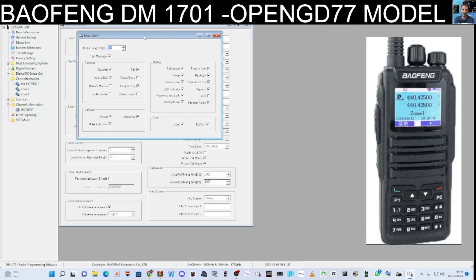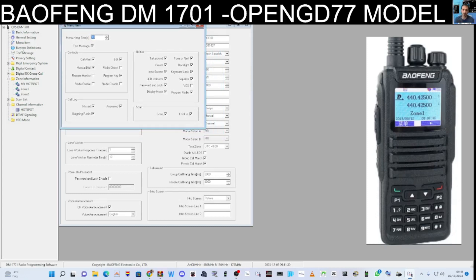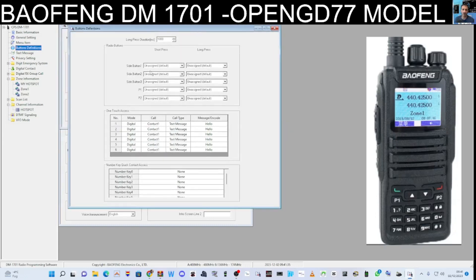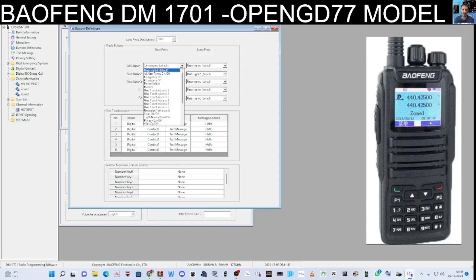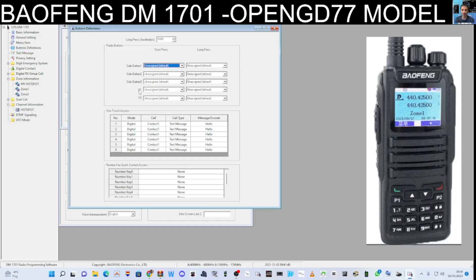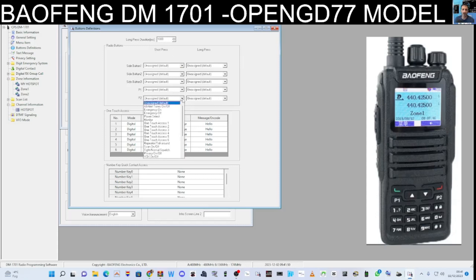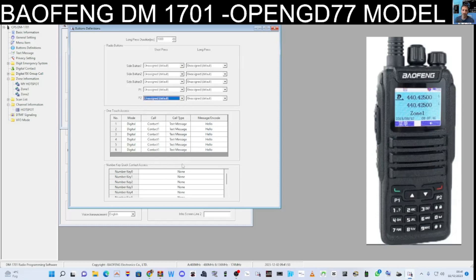Everything else I left as it was. You've got a menu hang time — so when you press menu, how long it stays on screen. The next tab is Button Definitions, where you decide what you want the buttons to do. You've got short press and long press. Drop down on Side Button 1 and you've got the same list for every button. The ones marked P1 and P2 are also there. You can actually program the keypad numbers to do selections as well.